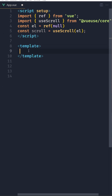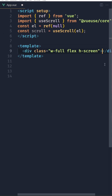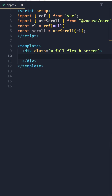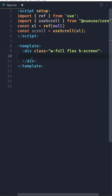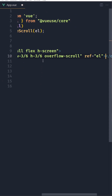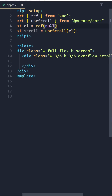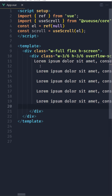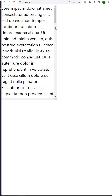In the template, I'm going to create a div. I have installed Tailwind CSS and applied some styles — w-full, flex, and h-screen. Then I'm going to create another div with h-48, w-3/6, overflow-scroll, and a ref bound to the element we created, which was initially null. Inside I'm going to put some lorem ipsum text. Now if I open the browser, we have something like this.